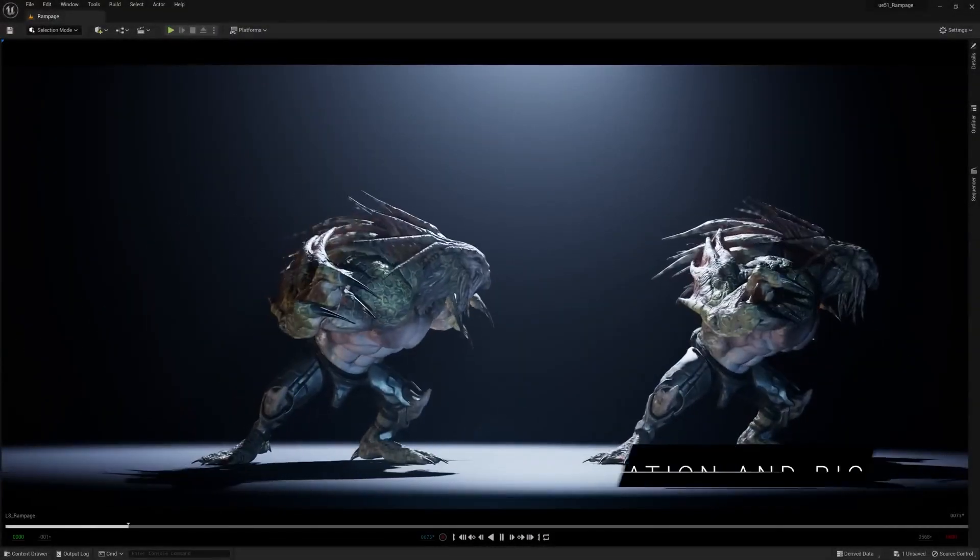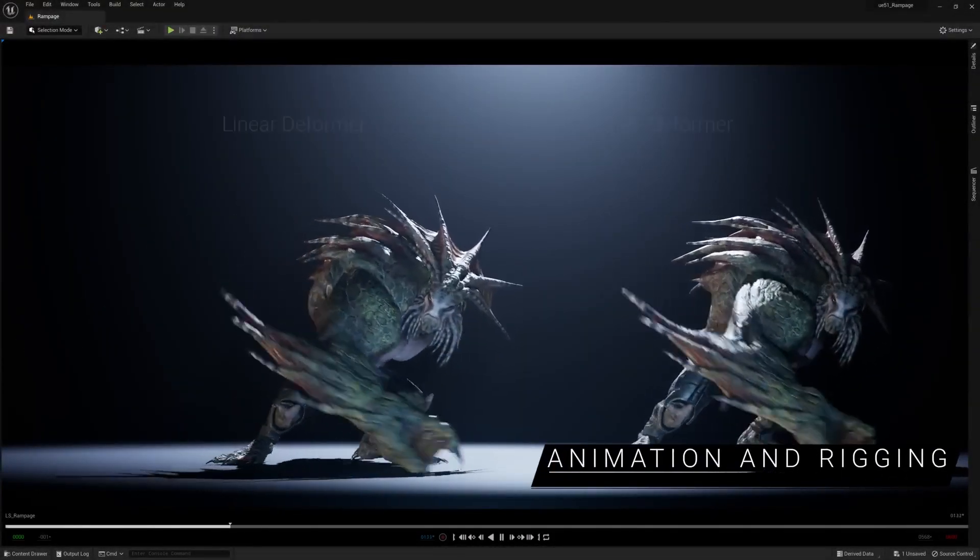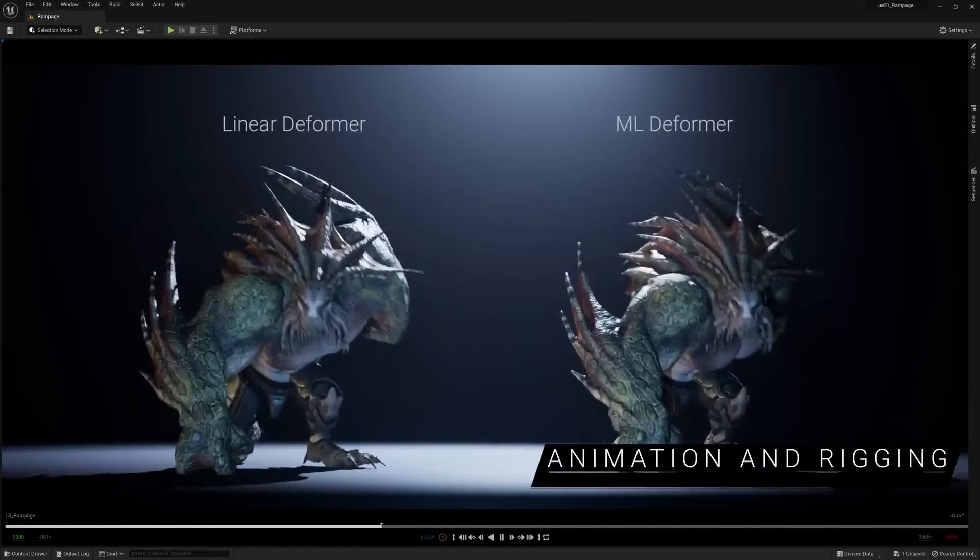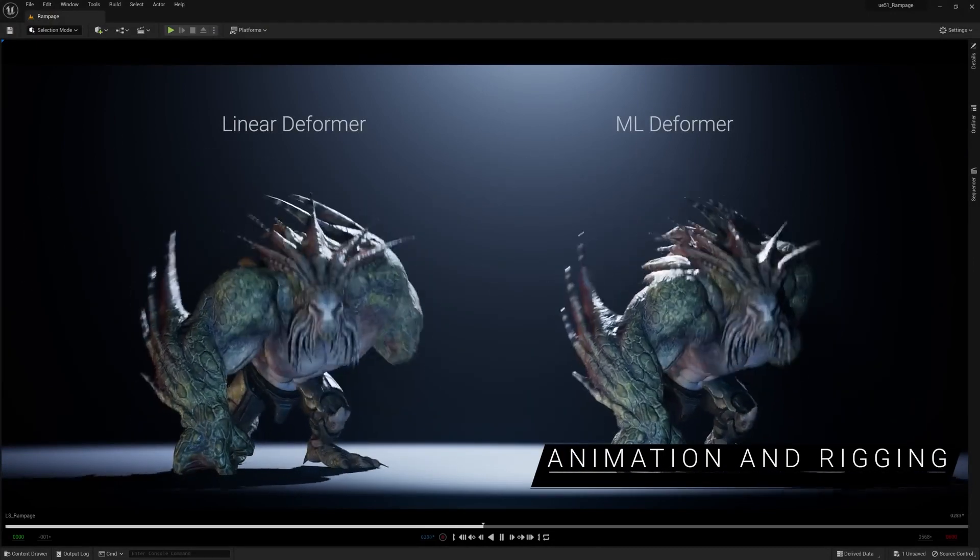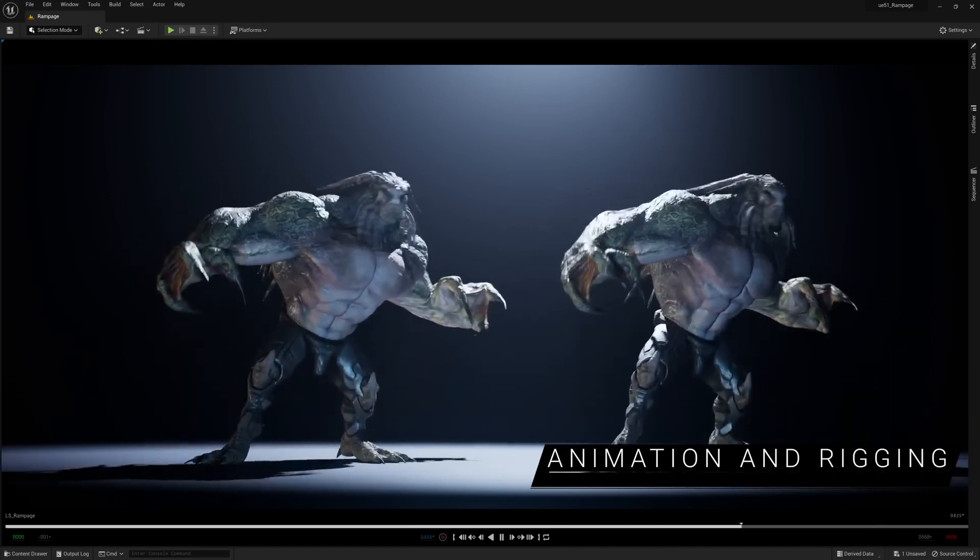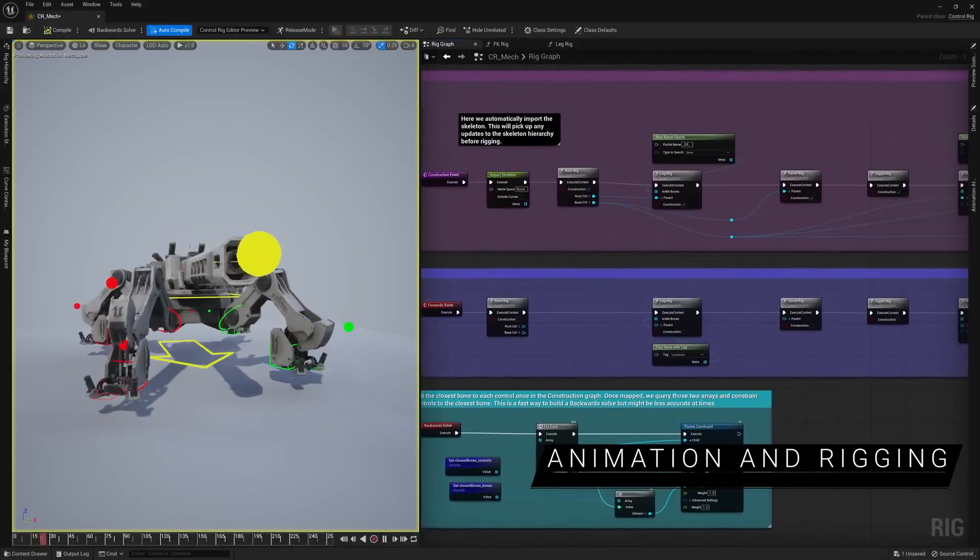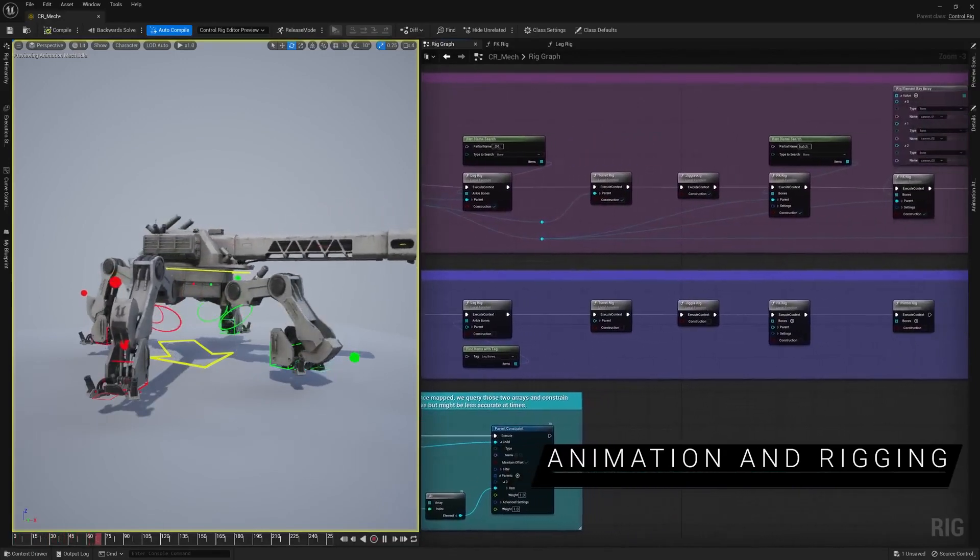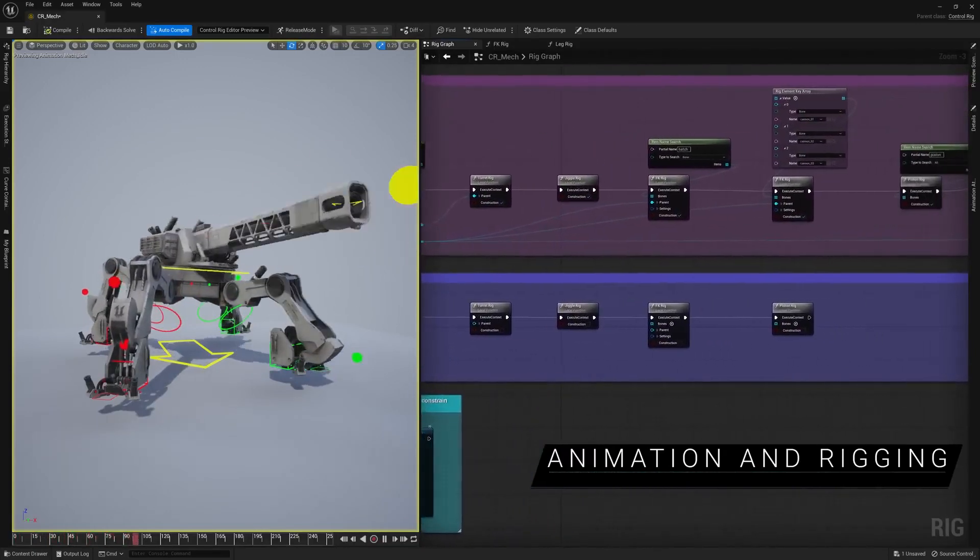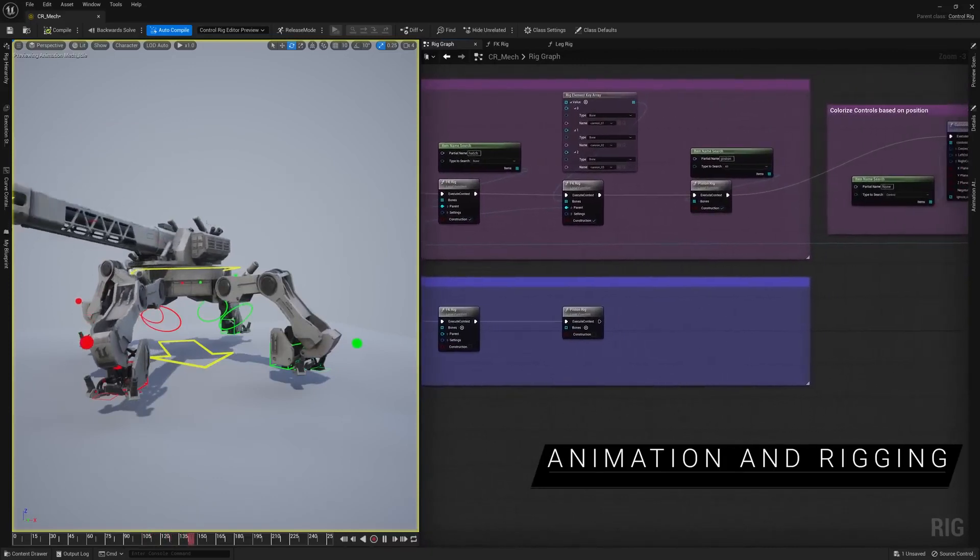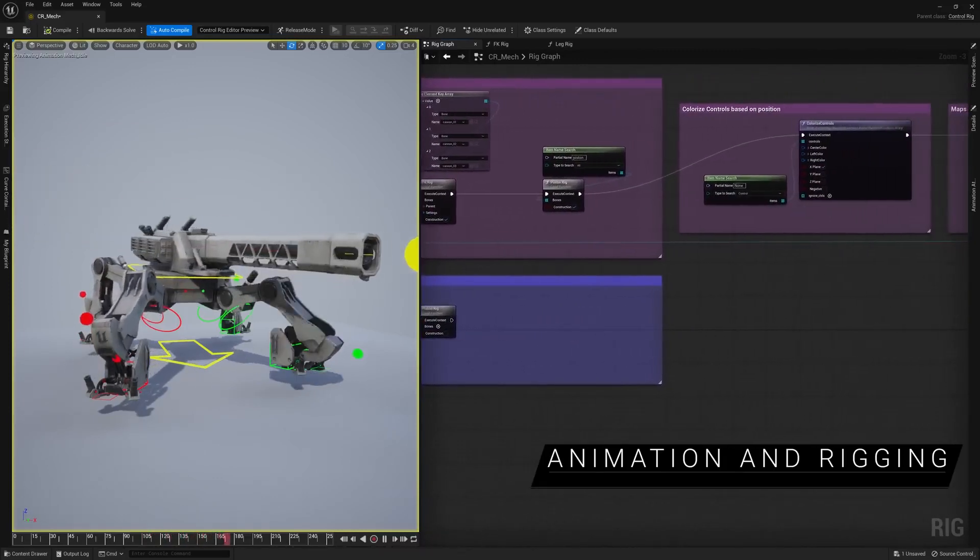Character animators have plenty to look forward to in this release. The machine learning Deformer lets you generate high-fidelity approximations of deformation rigs from Maya that execute in real-time in UE. On another front, Control Rig continues to expand toward fully procedural rigging. Now you can create a single Control Rig asset and use it for characters with different skeletal proportions and properties.